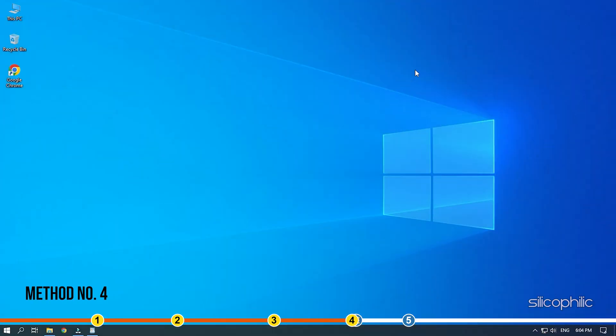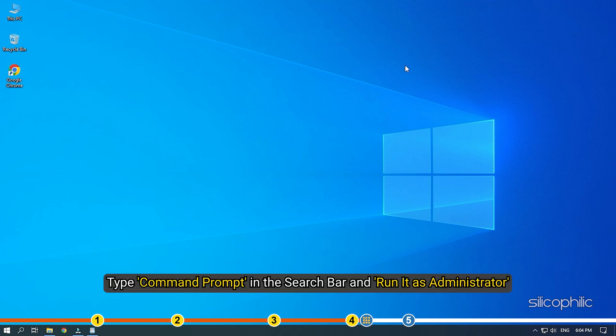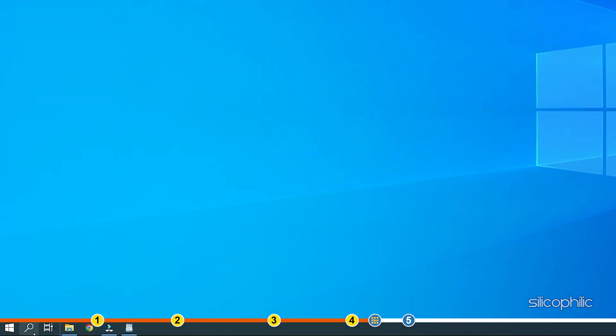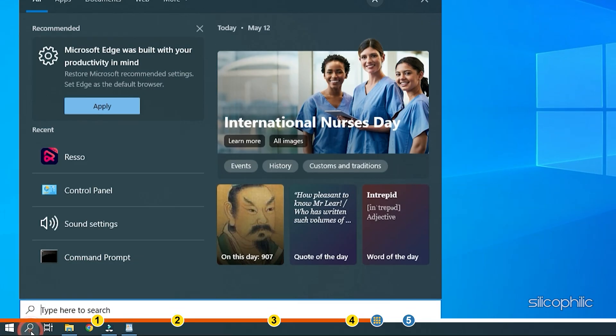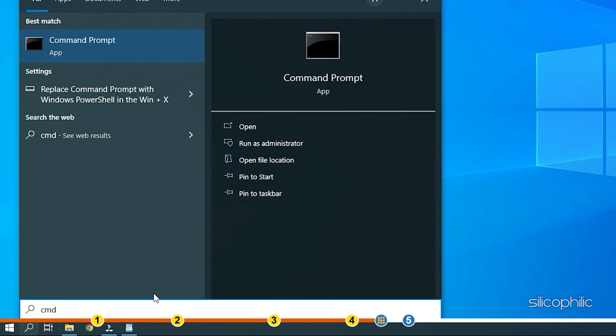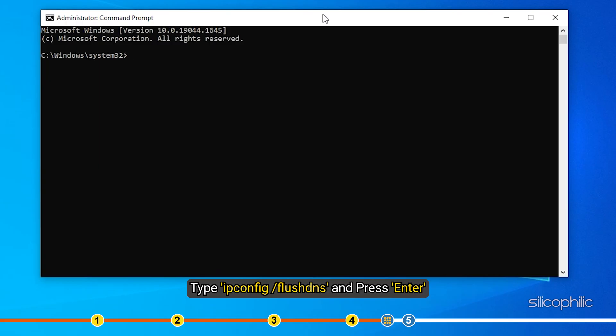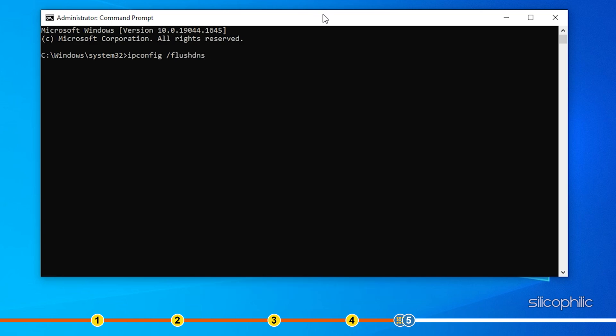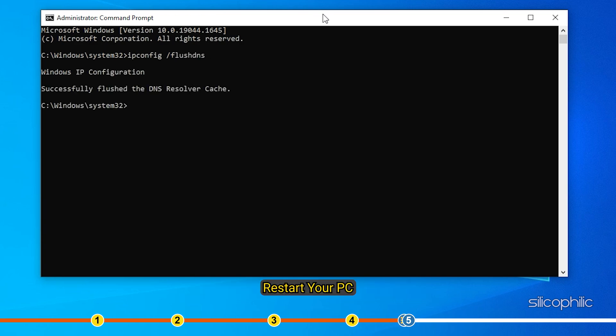Method 4: The next thing you can do is flush the DNS. Type command prompt in the search bar and run it as administrator. Type ipconfig space forward slash flush DNS and press Enter. Wait for the process to finish and restart your PC.